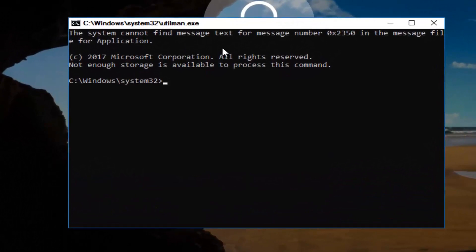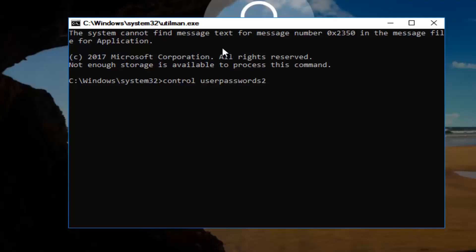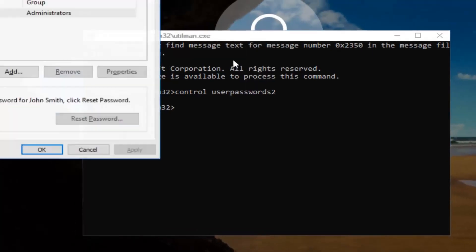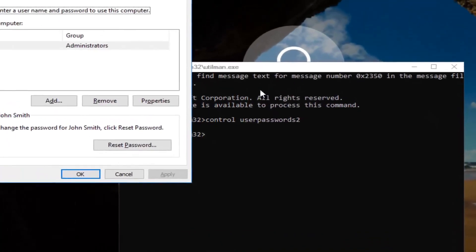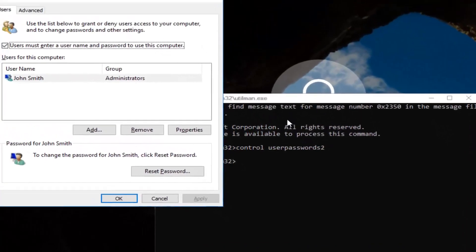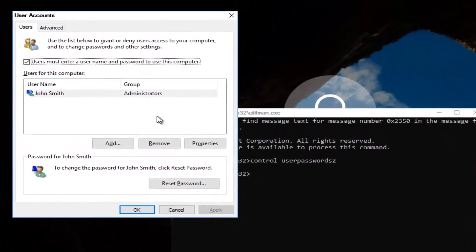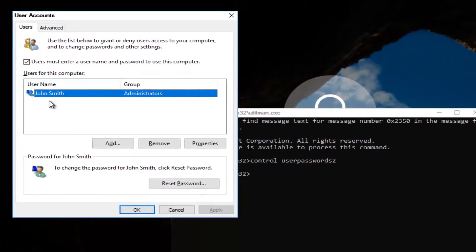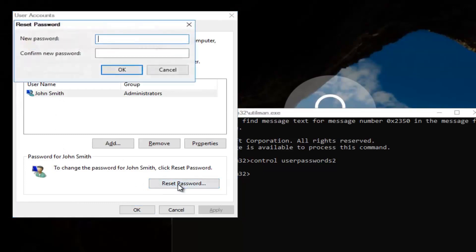Now this will open up a command line window. You want to type in control space userpasswords2. Once you're done doing that, you want to hit enter. Now you want to left click on the username listed here. Then underneath password, you want to left click on reset password.